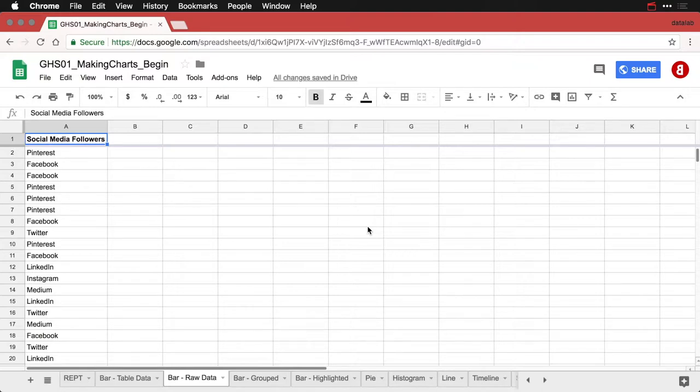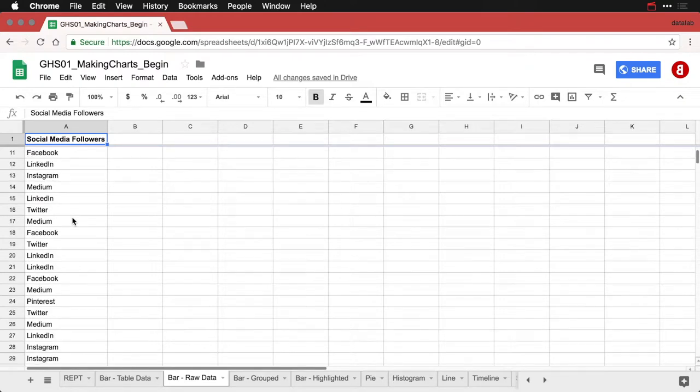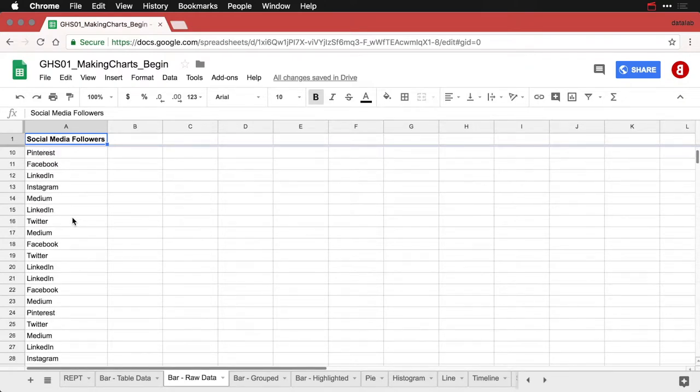So here we just have a list of a whole bunch of followers we have: Pinterest, Facebook, Facebook, so on and so forth. We can scroll down, you can see they're all kind of jumbled in there.